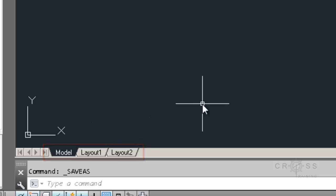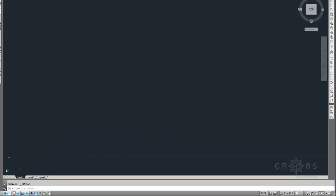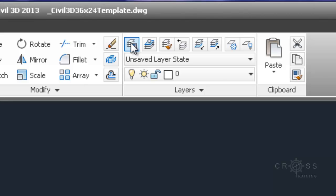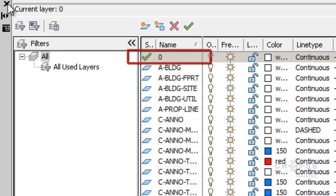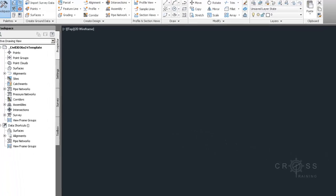So before we get started, there's several things that we need to make sure that our drawing is in. And the first thing is we need to make sure that our layer 0 is active. And it should be active since this is the default Civil 3D drawing. I haven't done anything to it yet.